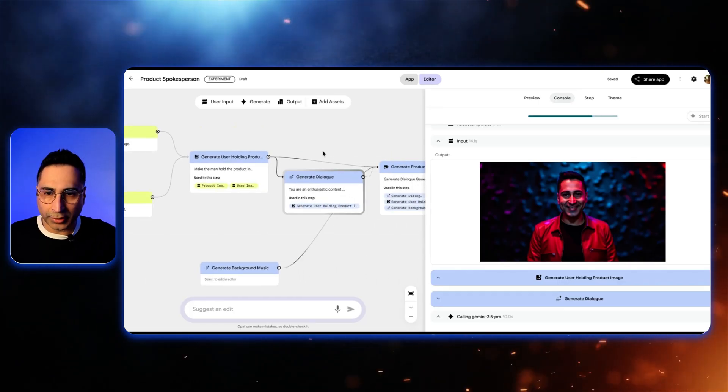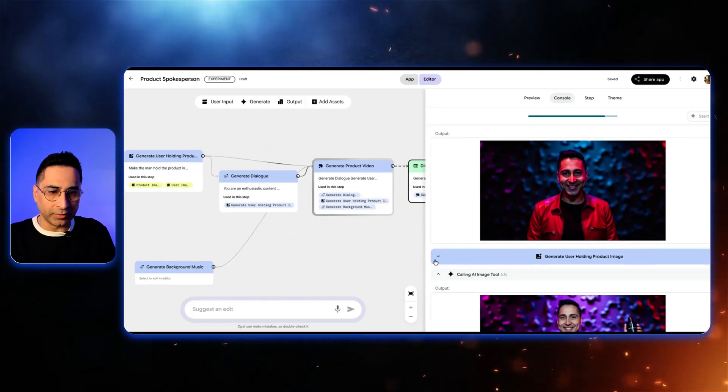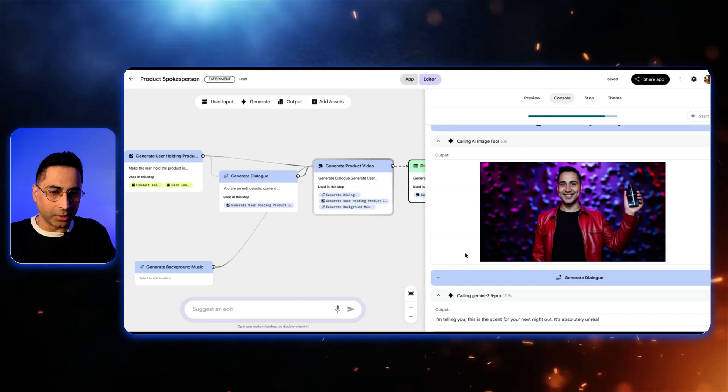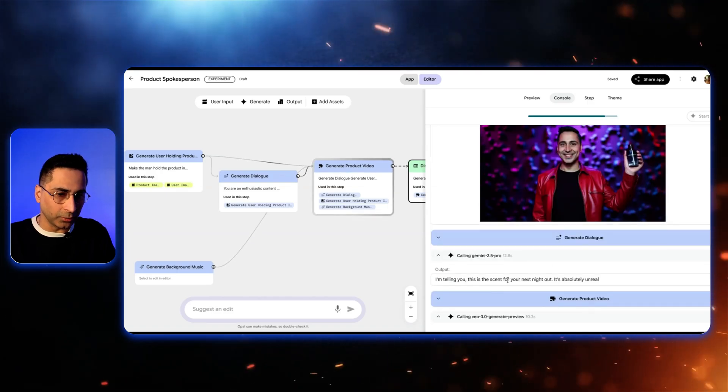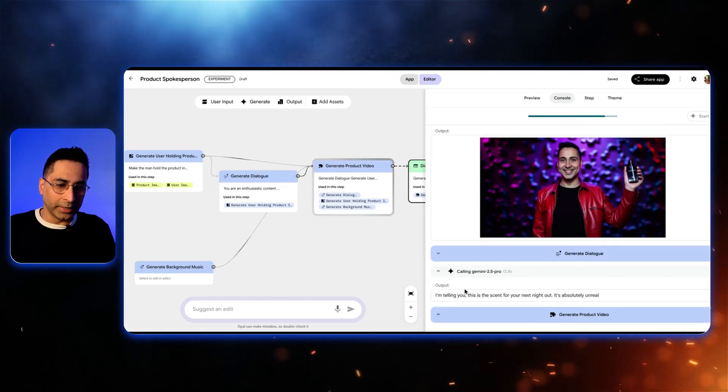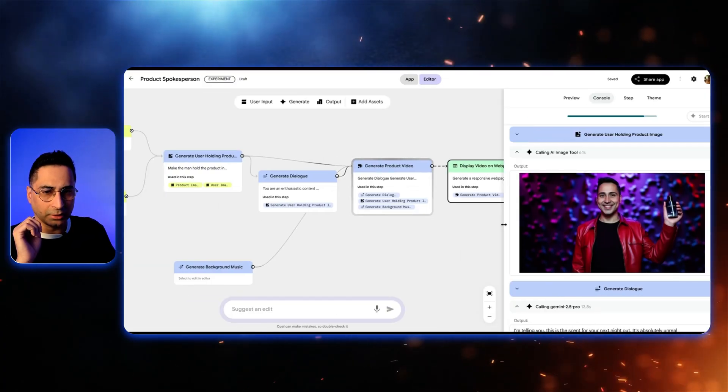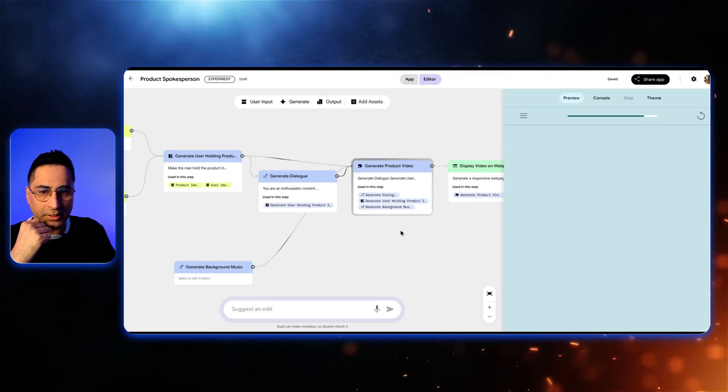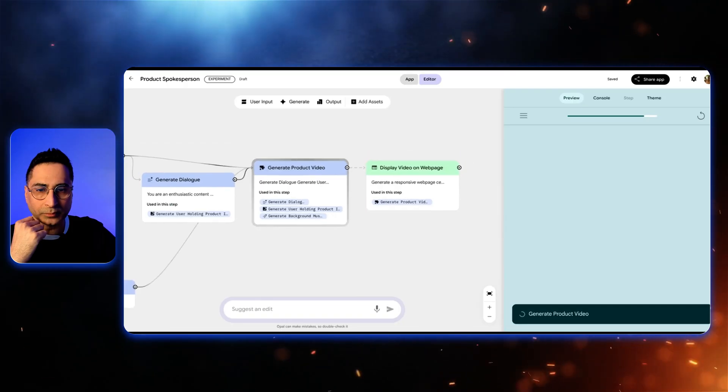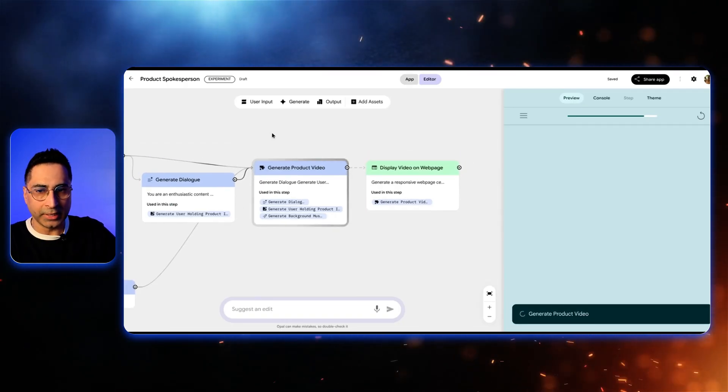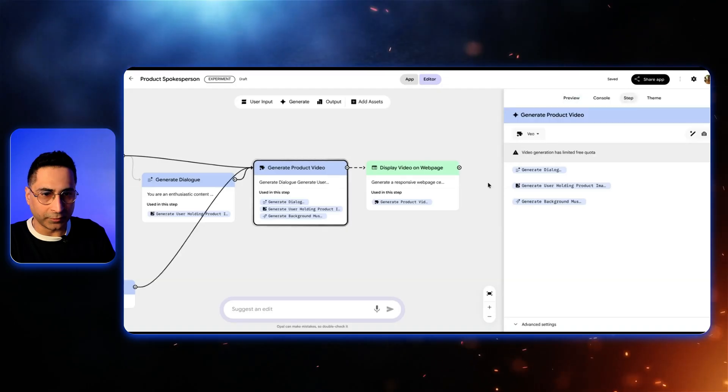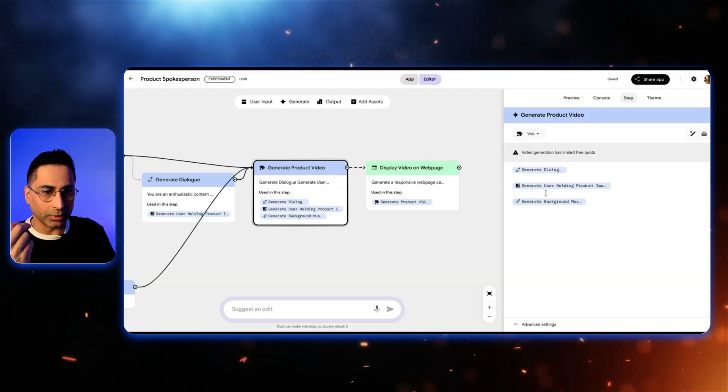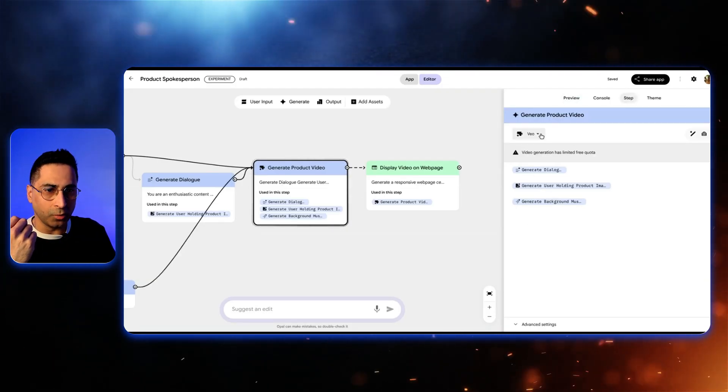So what it's going to do is it's going to run all of that so I can go to the editor and actually go into the console. So here it has taken all the product images that we had given, you can see step by step what it is doing. It also shows a very cool animation of where it is in the process. So it has generated the image of the person holding the product. It is now working on generating the dialogue. So it's saying I'm telling you the scent for your next night out is absolutely unreal. And now it's working to generate the final product, which takes a little bit of time. So it's right here in its journey. You can see based on the animation and it also gives you an understanding of where it is. And then once it has done generating the video and including all of these different things, you can see that generate dialogue, it is combining all of these different things into one using the Veo model.